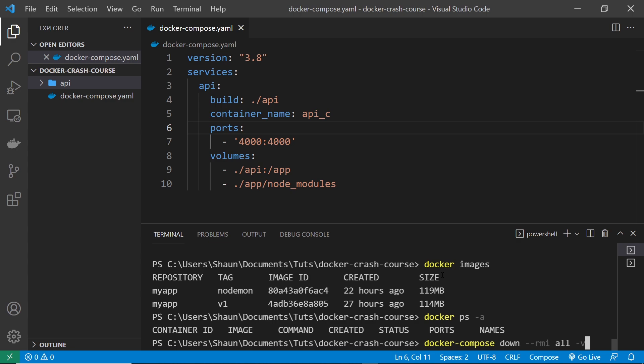That's Docker Compose in a nutshell. Next up, we're going to build a React app and dockerize that using Docker Compose as well.